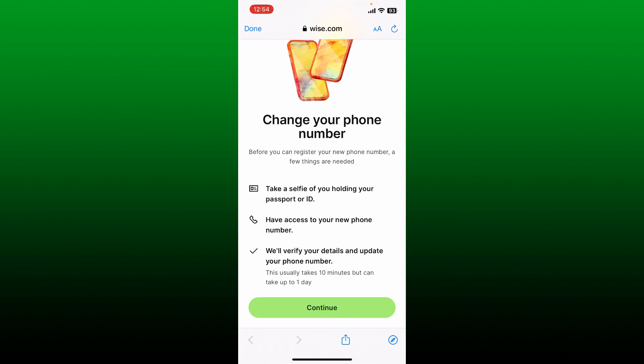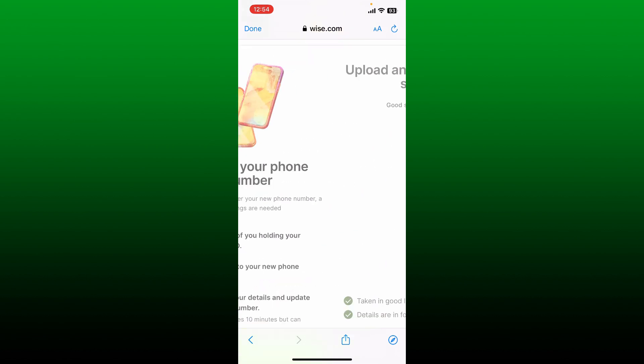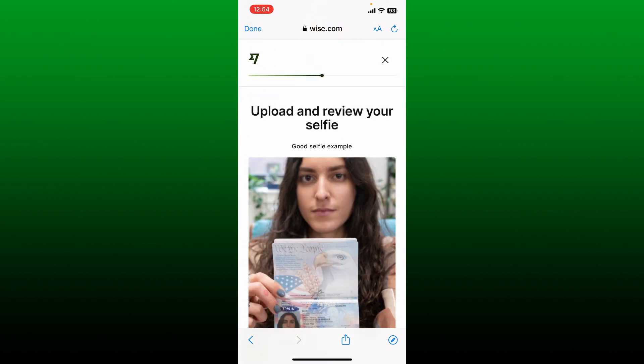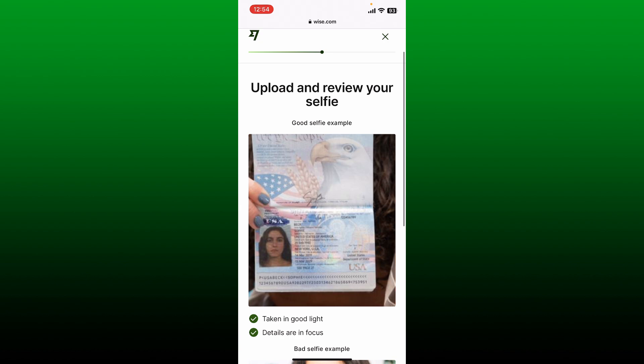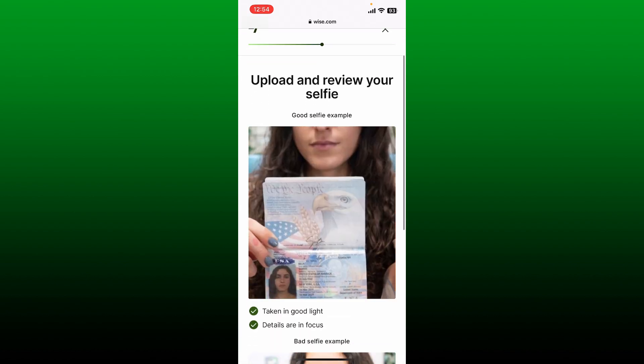In this page, to change your phone number you'll need to take a selfie of you holding your passport or ID. You also need to have access to your new phone number. Once your phone number has been verified, you'll be able to change it. Tap the Continue button to move on to the next step and upload and review your selfie.